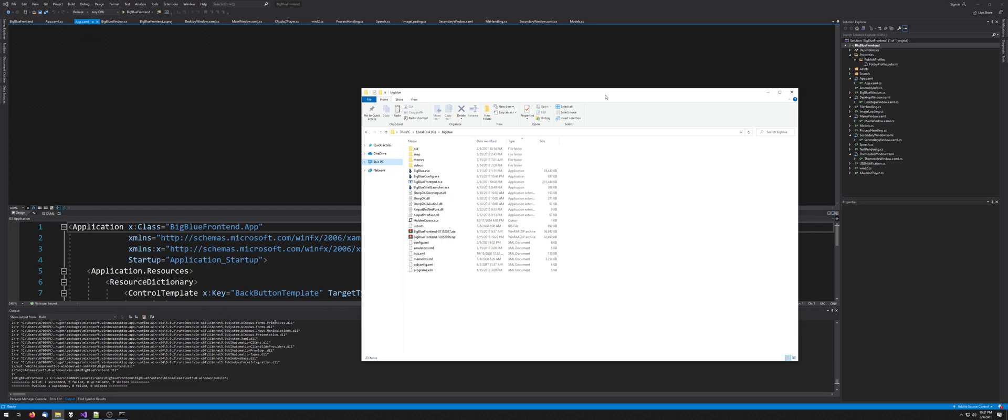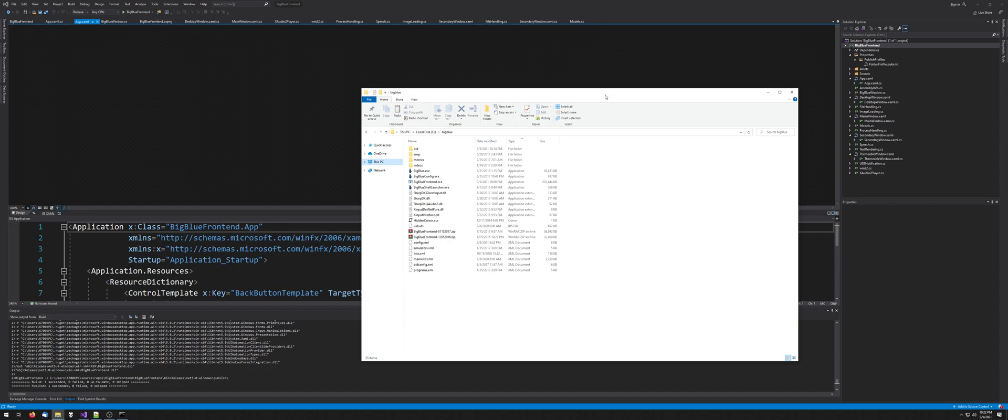Basically, the new version of .NET allows you to have self-contained programs. So you can just have like a single file self-contained program, and the nice thing about it is you don't have to install .NET framework or any other bullshit.